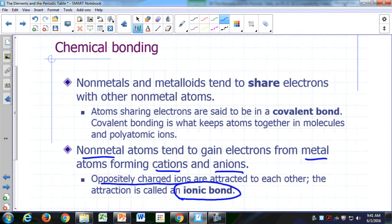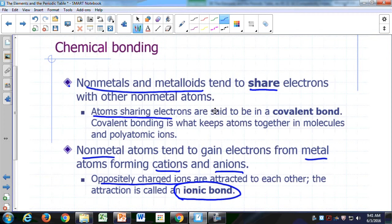Now, among non-metals — if all you have are non-metal atoms or metalloids — the tendency for those atoms would be just to share electrons with other non-metal atoms or metalloids. When atoms share electrons, they form a covalent bond. That's what keeps atoms together in a molecule or a polyatomic ion — a covalent bond, the sharing of electrons.